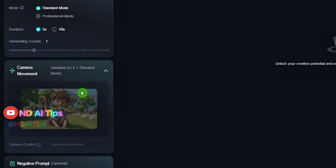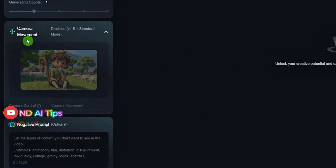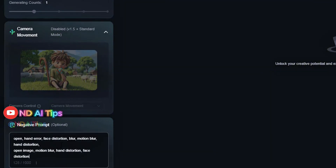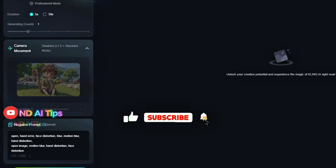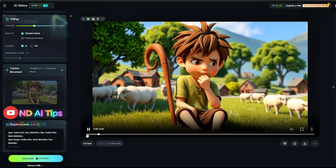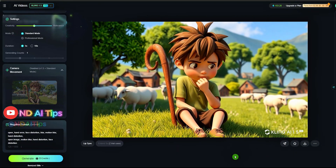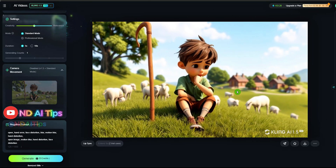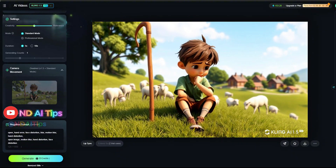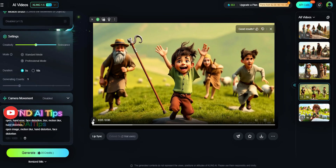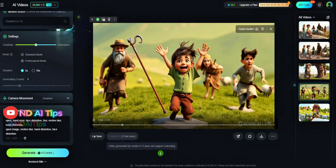Panoramic effects like pan or zoom are also available. Choose the camera motion mode if you want. Enter negative prompts to describe what you don't want to appear in the video — for example, blur, hand glitches, facial distortions, motion streaks, blurred movements, deformed hands, or face distortions. Press Generate. In just a few minutes, I already had my video. This version 1.5 is really great — it delivers sharper image quality and minimizes errors compared to version 1.0. Once satisfied with the result, click download to save the video. Do the same for the remaining images. The visuals are now complete.